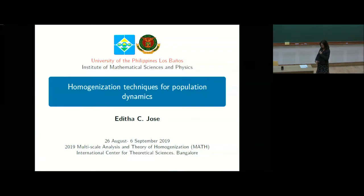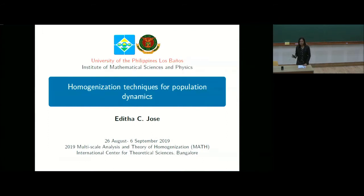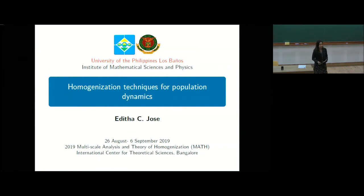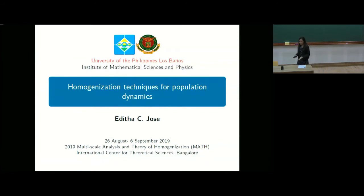My task was to explain the multi-scale asymptotic expansion method. It started everything — we found heuristically the value of u0, and then for the past days we were trying to prove that this u0 that we found is the homogenized solution, or that it gives the homogenized problem.